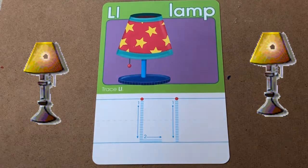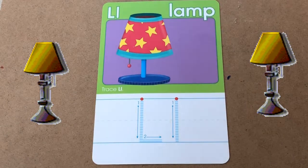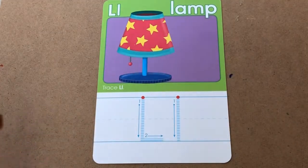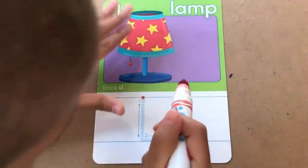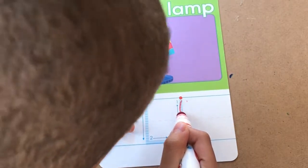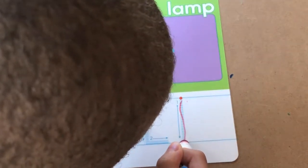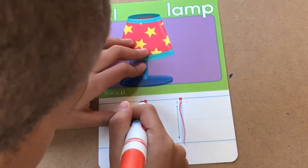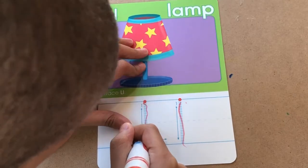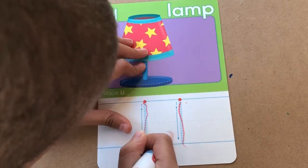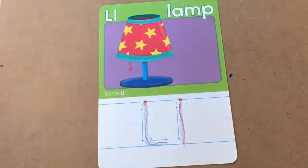L is also for lamp. Let's trace the letter L. Great job!